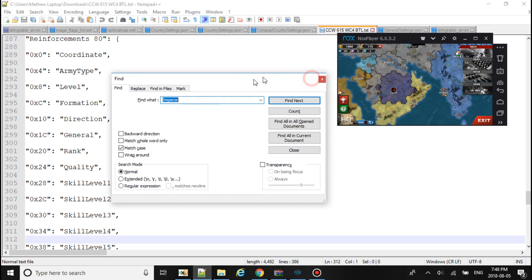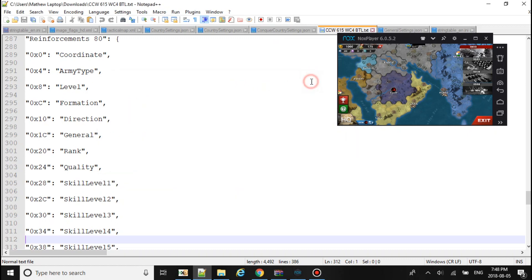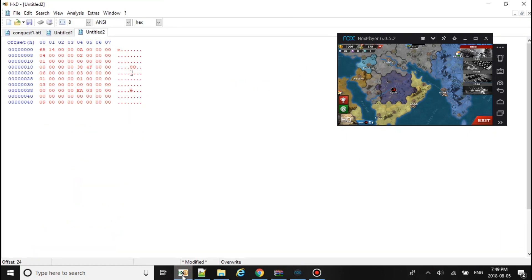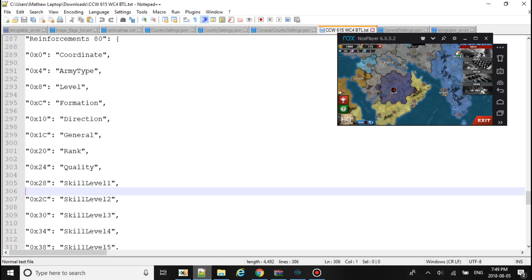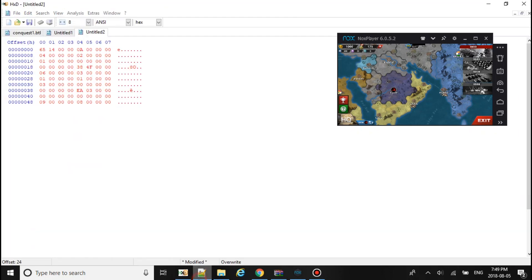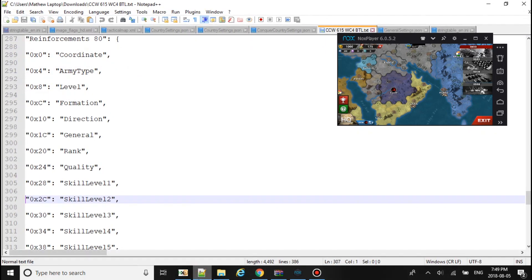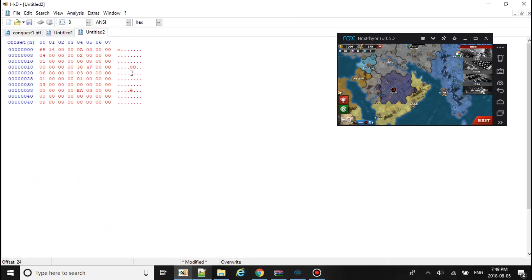So now we have 28 and we can make it at level 5, but instead I'll follow what I put out for his skills. So to level 3 for the first skill. Second skill is 2C. There it is.